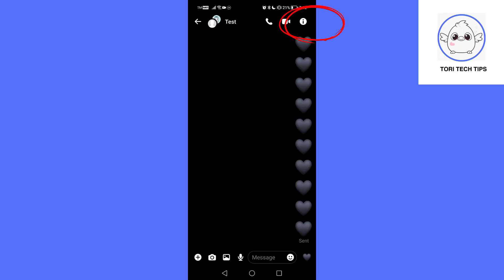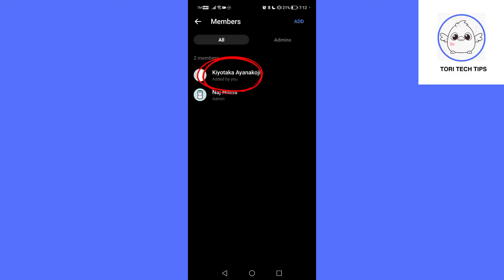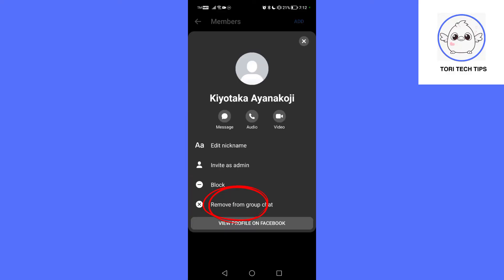Now tap on the group chat name at the top of the screen. Then tap on members, one by one, tap on each member's name, and select remove from group.